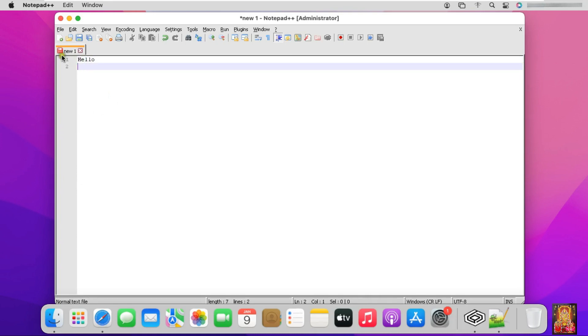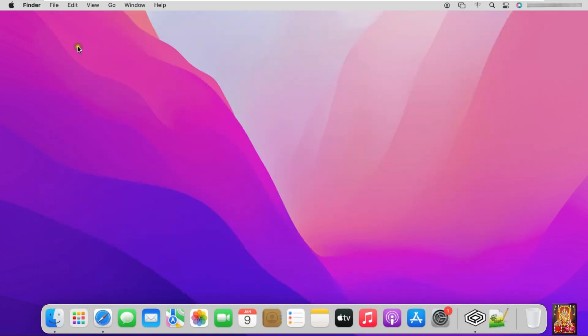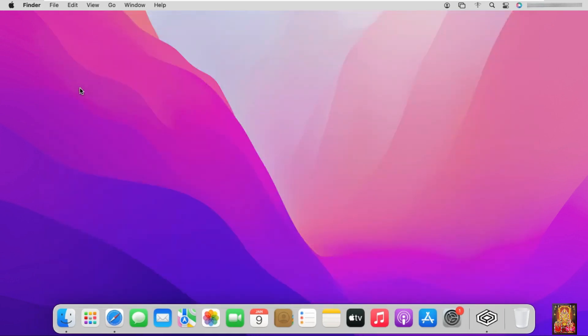Let's close Notepad++. So viewers, in this video you can learn how to install Notepad++ on macOS through CrossOver software. Thanks for watching this video. Please like, share and subscribe my channel and press the bell icon for latest updates.